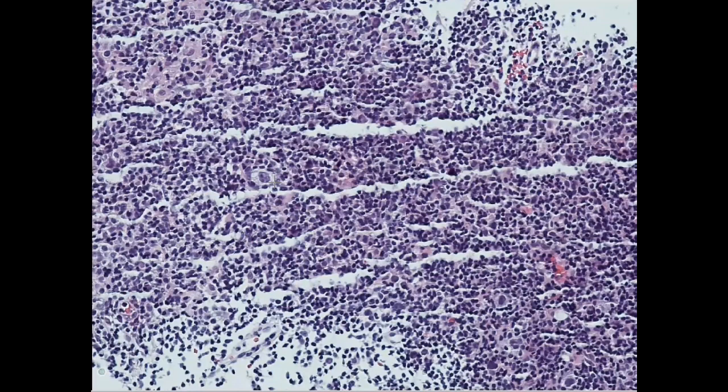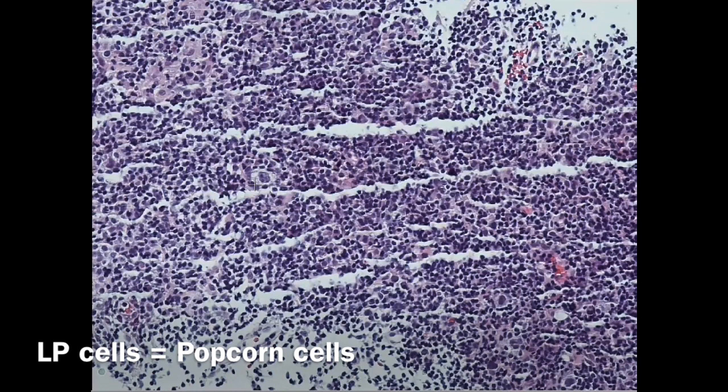They are called the LP cells or the popcorn cells. As you can see, the cytoplasm gives the look of popcorn. So this is the LP cell.